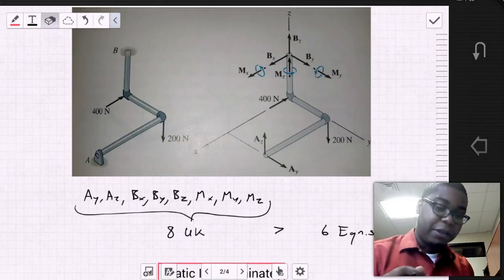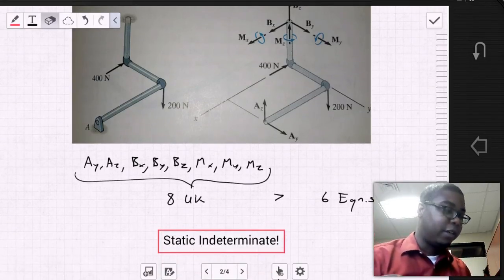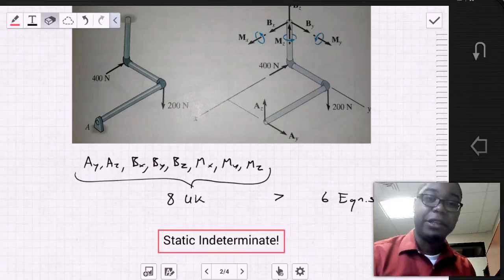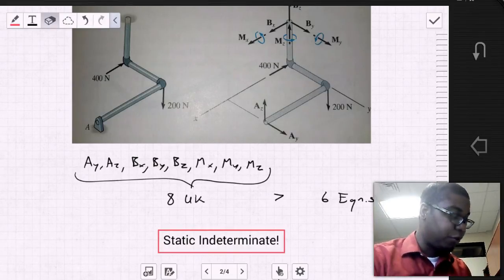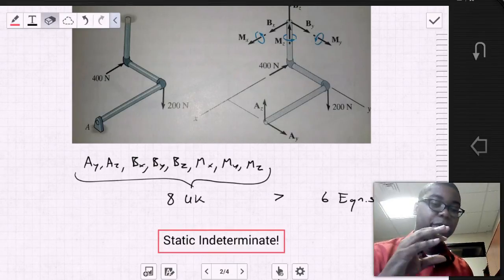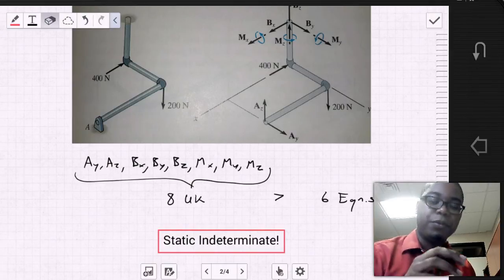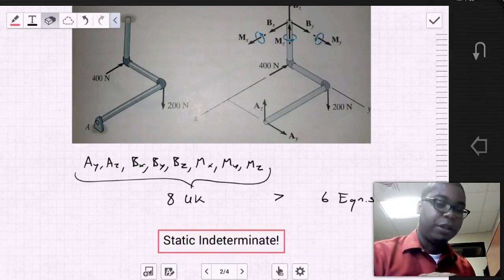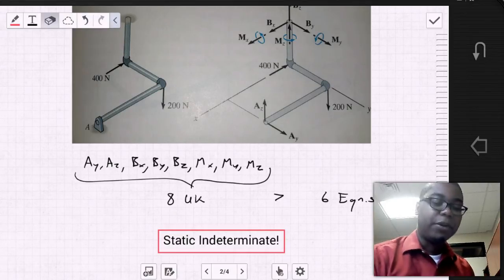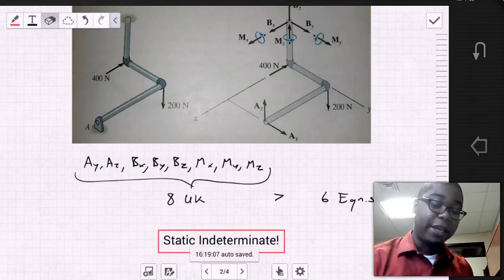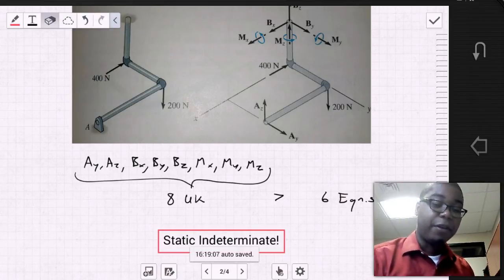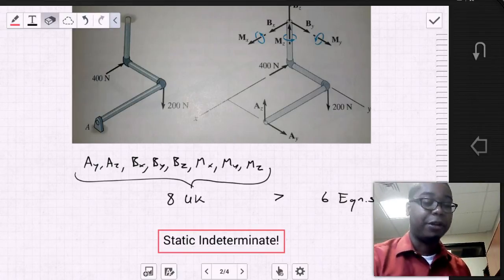Thus this problem is statically indeterminate. It's important for us to not only know the support reactions that develop at each individual pin, but also to be able to identify when moments cancel out and to truly state if a problem is statically indeterminate or not.